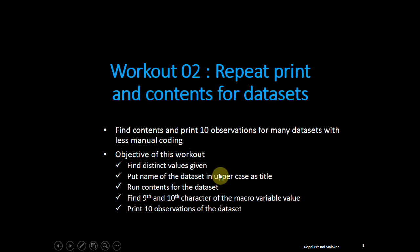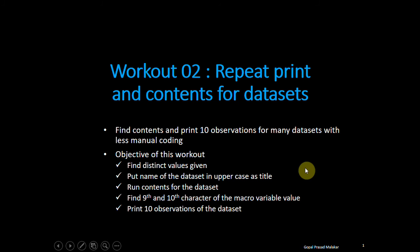So if you look at, you have to find distinct values, uppercase, contents, 9th and 10th observations. So doing all these things, you will learn several syntax. Let me explain what you are going to learn.